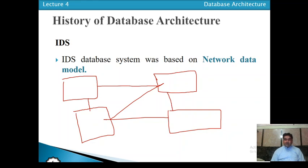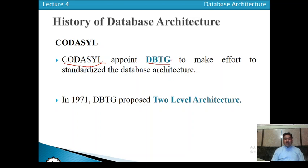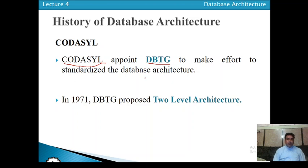When the IDS system was not working properly, an effort was made to standardize the architecture of the database. To achieve this, there was a conference called CODASYL — Conference on Data Systems and Languages. CODASYL appointed one task group called DBTG — Database Task Group — with the responsibility to standardize the architecture of the database.